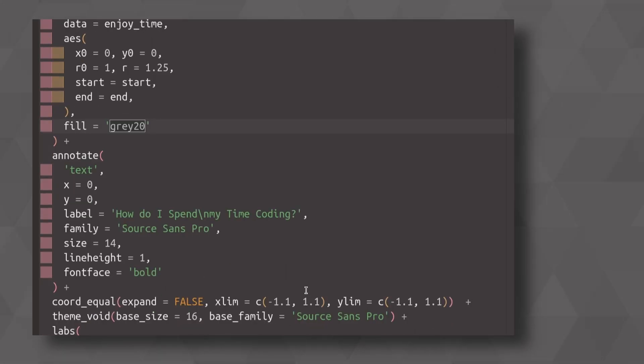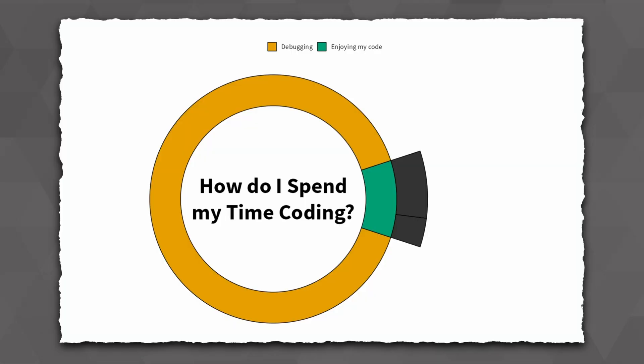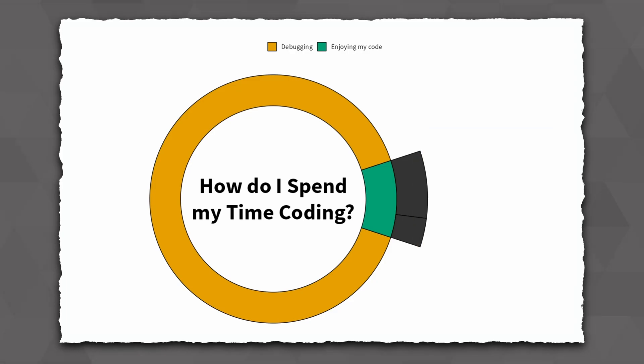So this is why we need to modify the X limits to 1.9. This should also be enough to put some more labels to the right of this pie chart, which we will do once we have figured out the color situation of that additional donut slice.